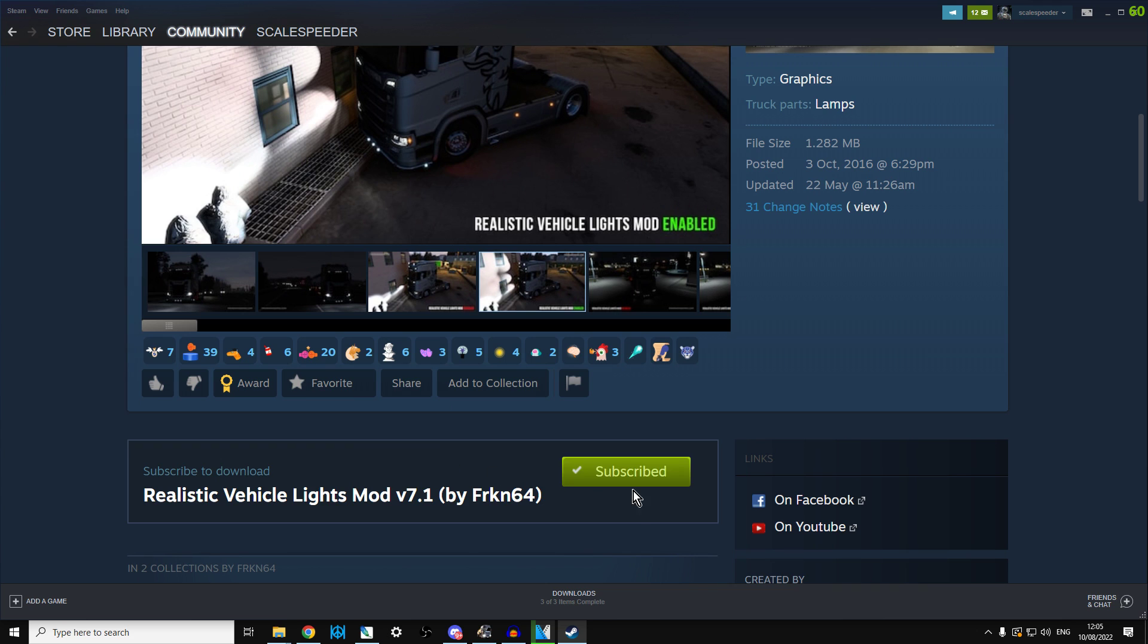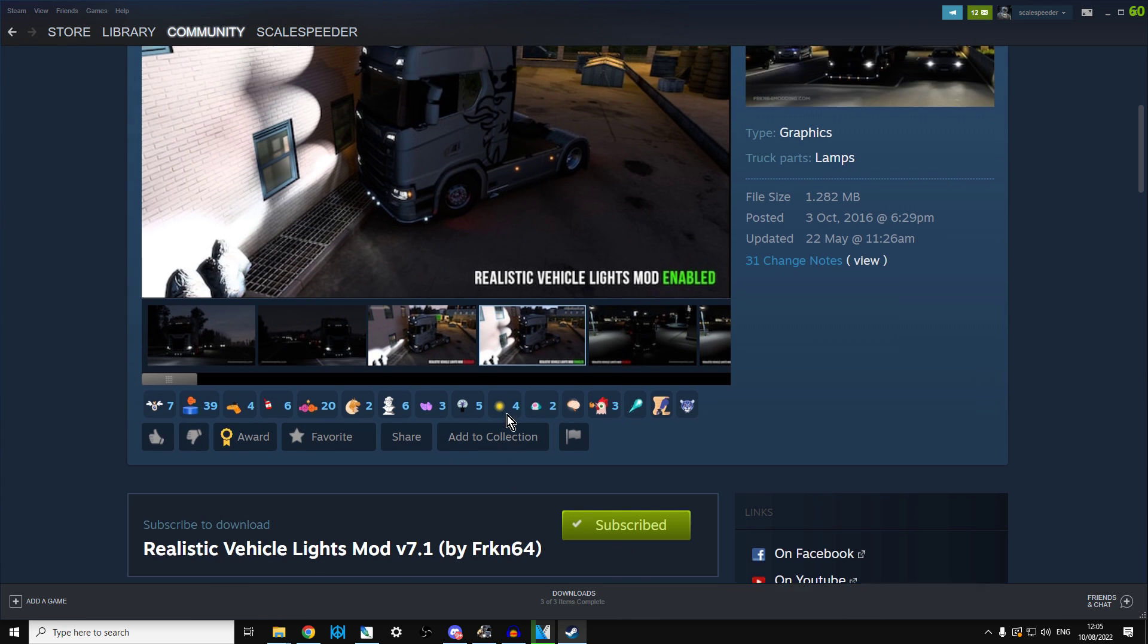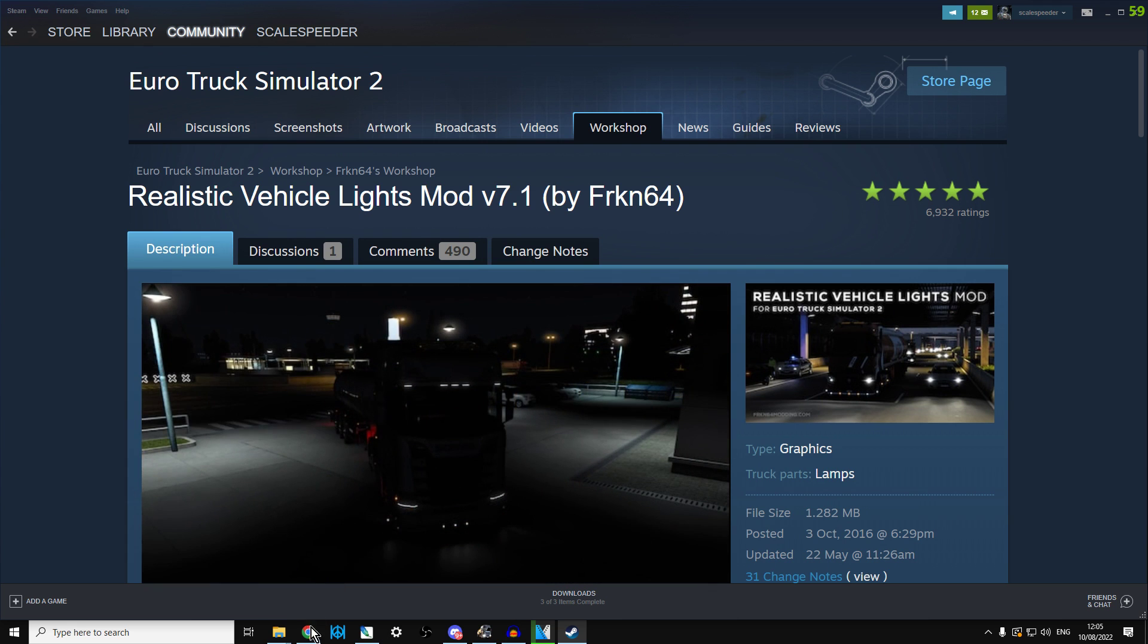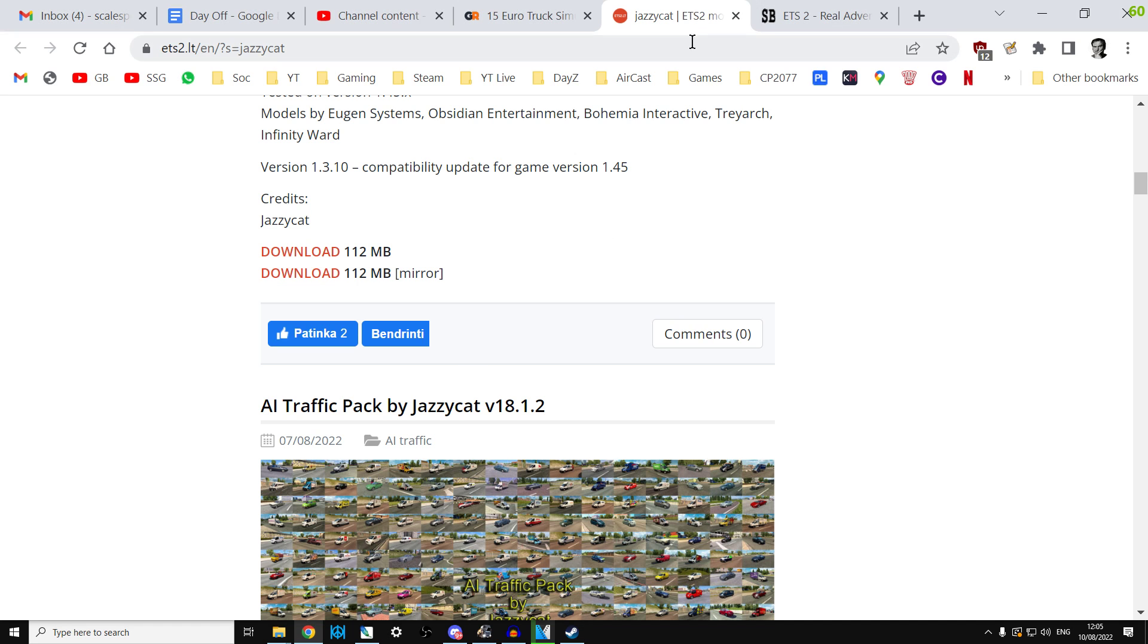So to get that, all you do is click subscribe and I'm going to show you how to activate it in a second, but first we're going to look at outside of Steam mods.